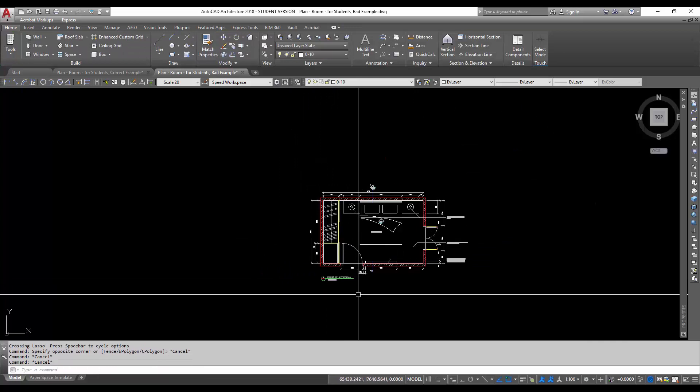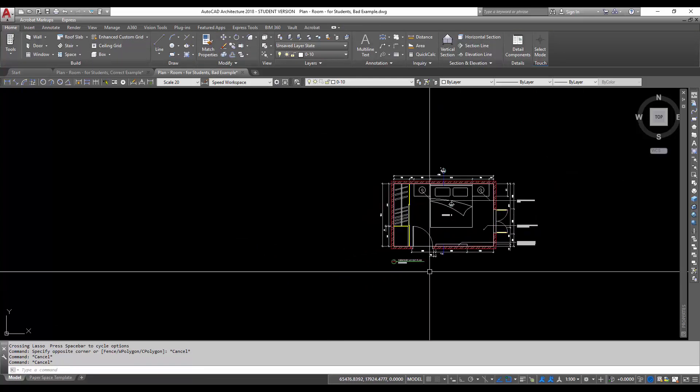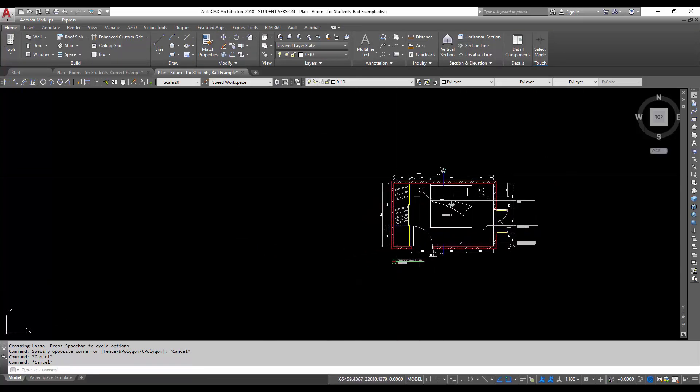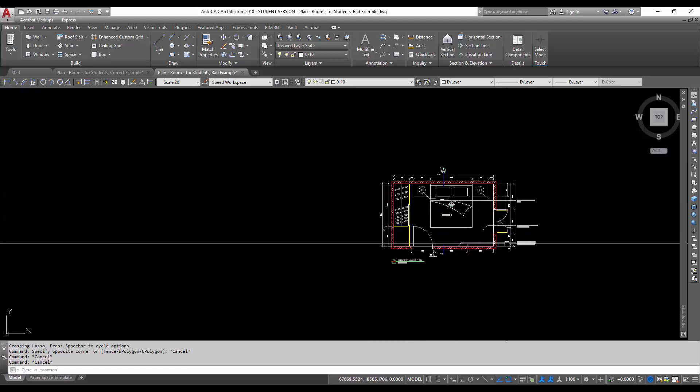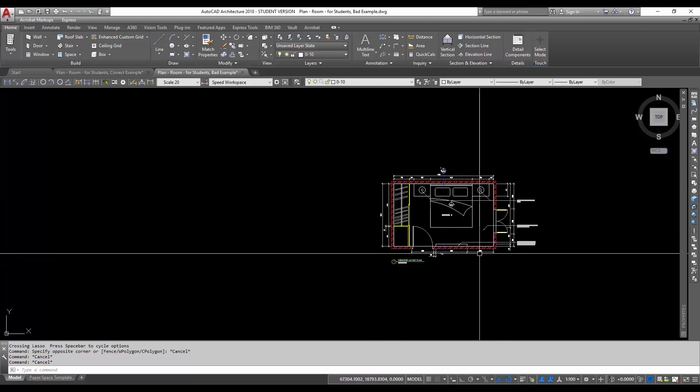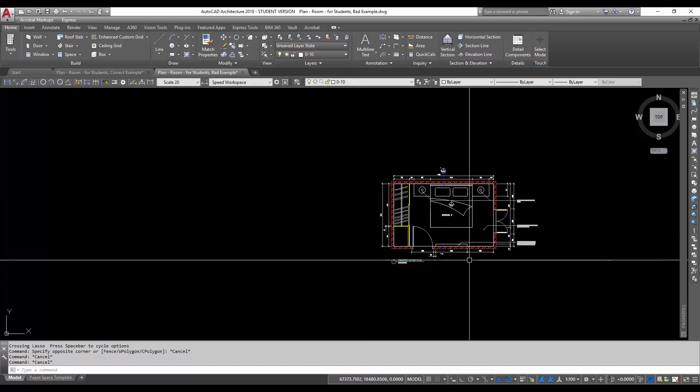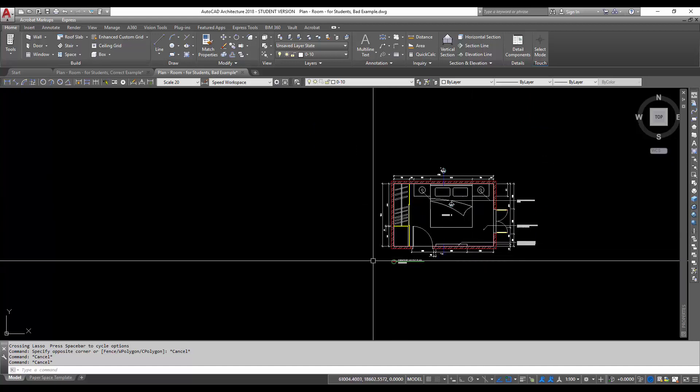And very importantly, the location or the placement of the drawing is not correct, okay, or it's bad practice.